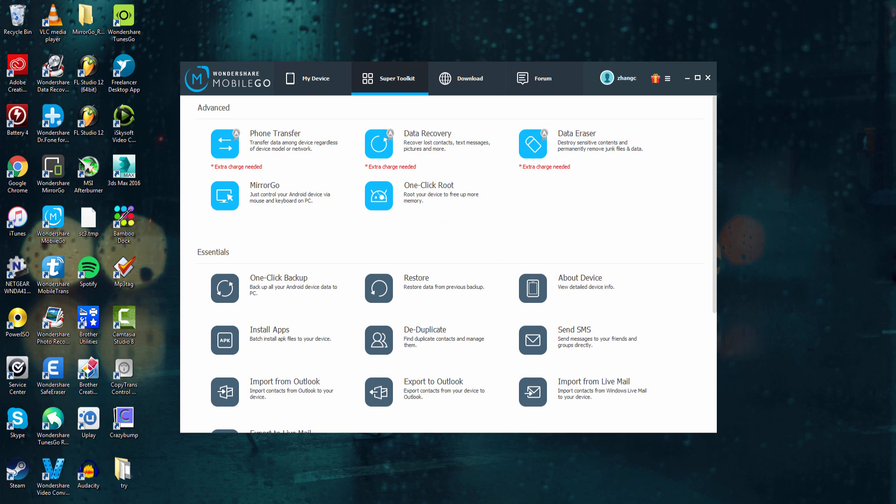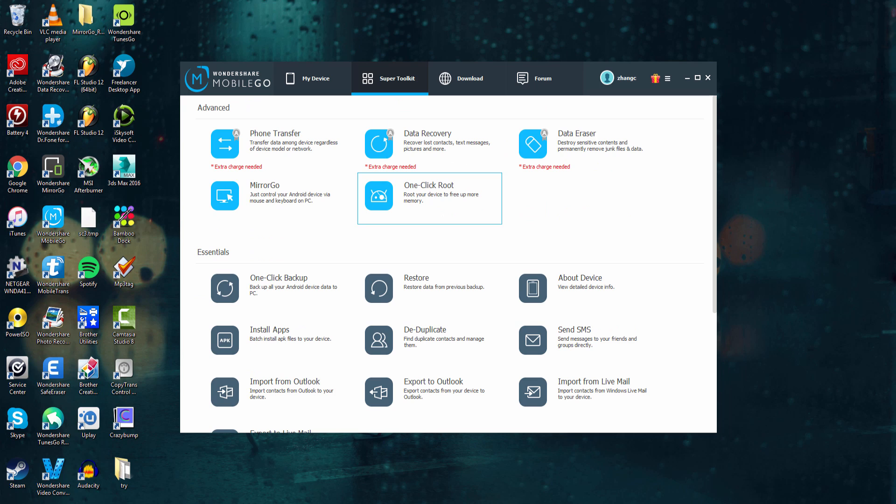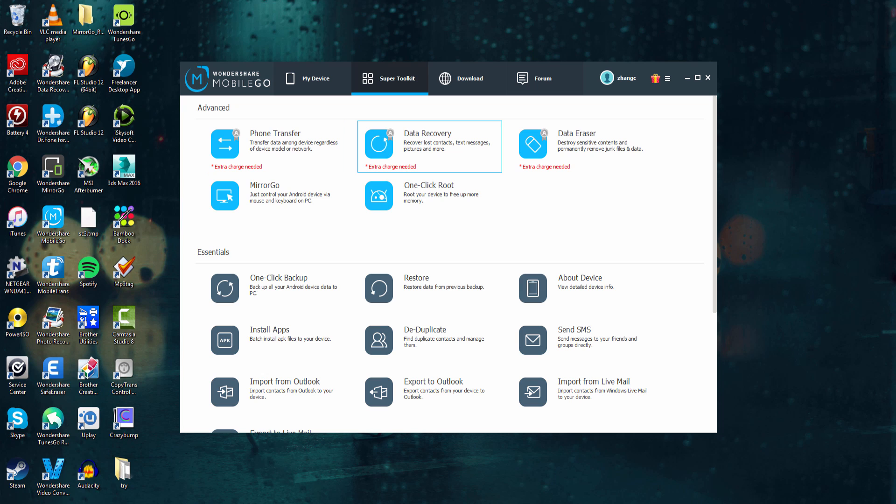And the next tab is the Super Toolkit app, which has a lot of options on it. It starts off with all of the advanced options, some of which you actually have to pay for. But you can mirror your device using MirrorGo, you can do a one-click root, or do any of these extra-charged processes.